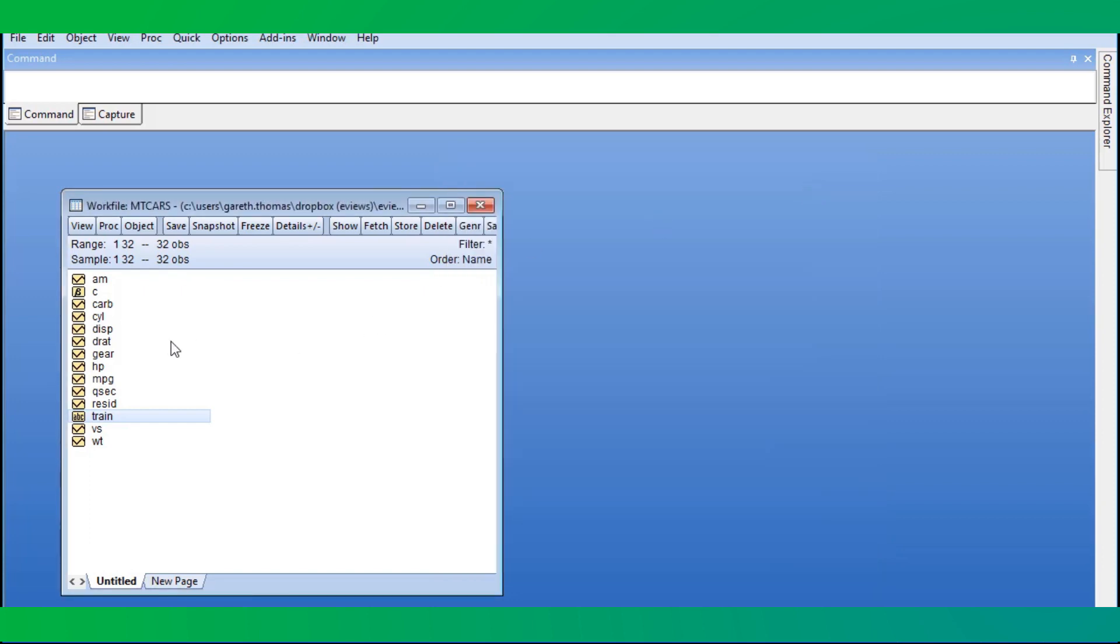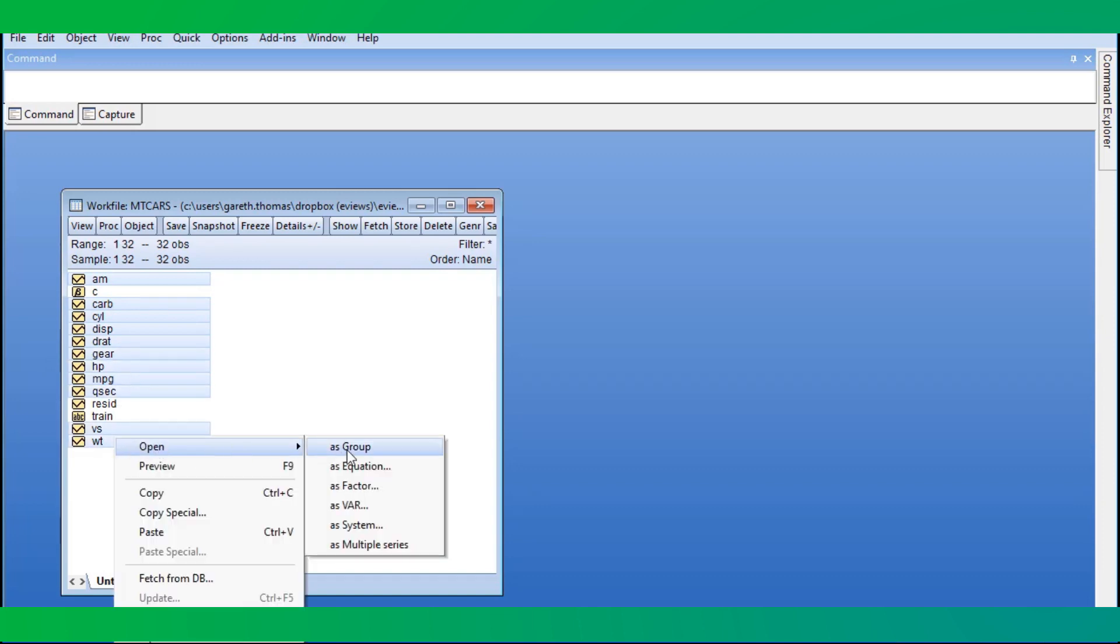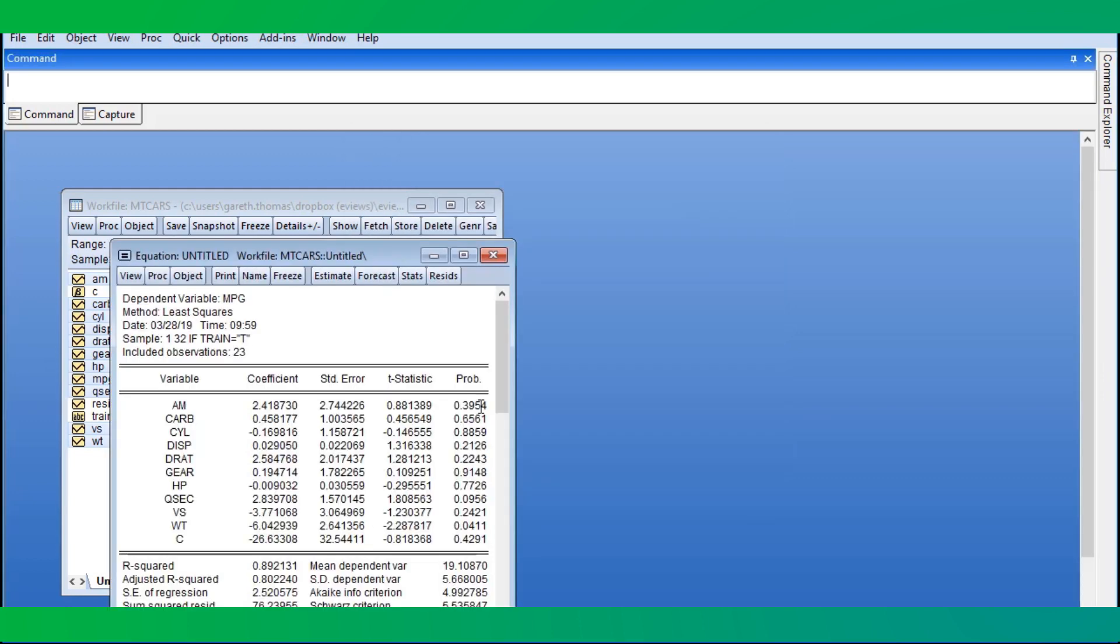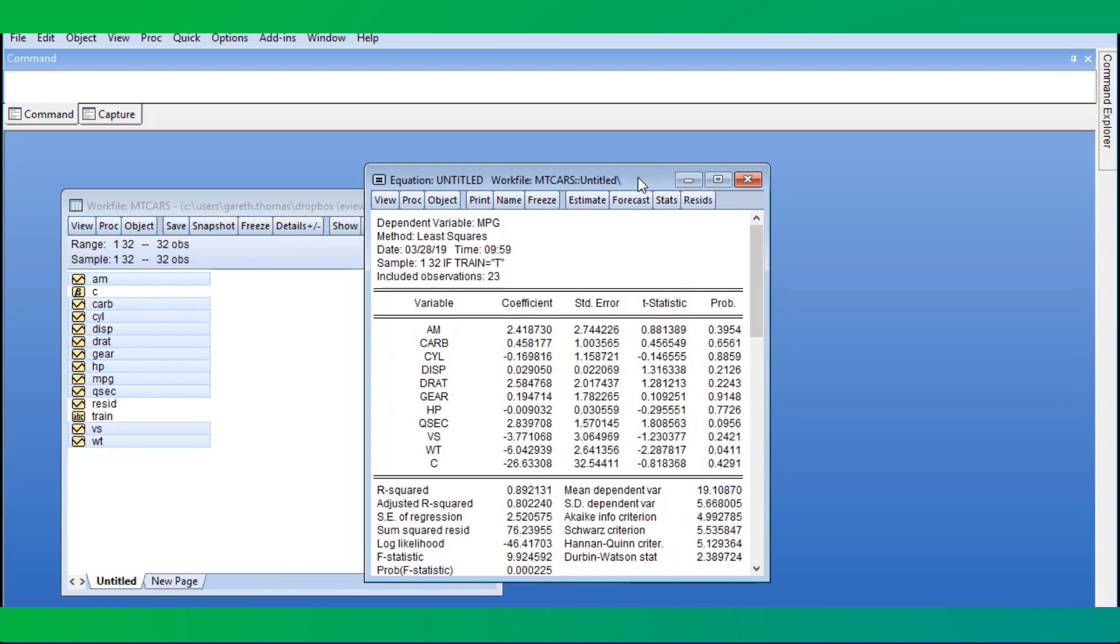We estimate the OLS model by selecting the dependent variable, MPG, followed by the other regressors. We right-click and choose Open as Equation. Least squares is the default estimation type, so we just change the sample to be our estimation cars and click OK. We'll give this equation a name.